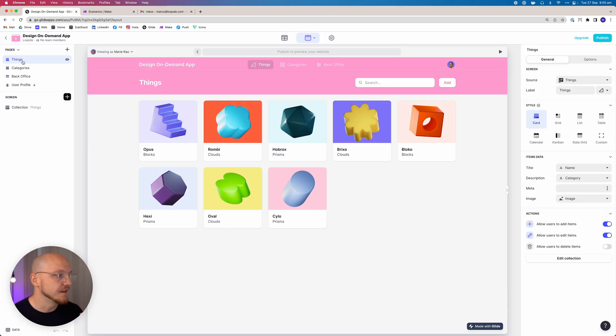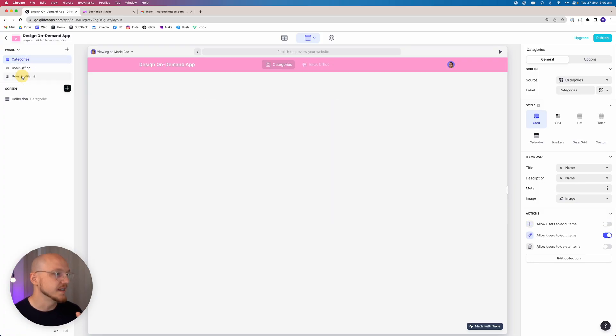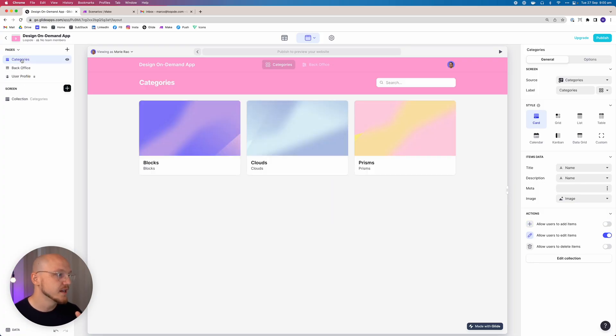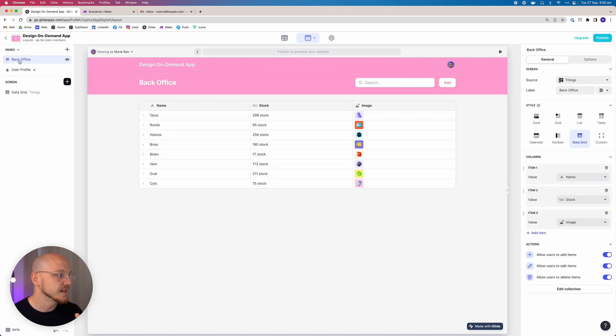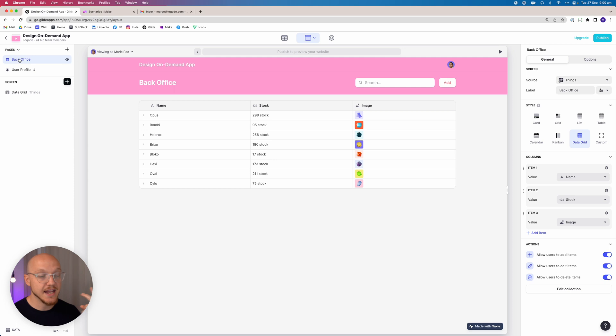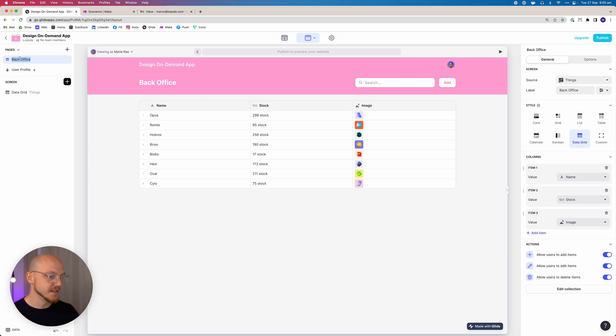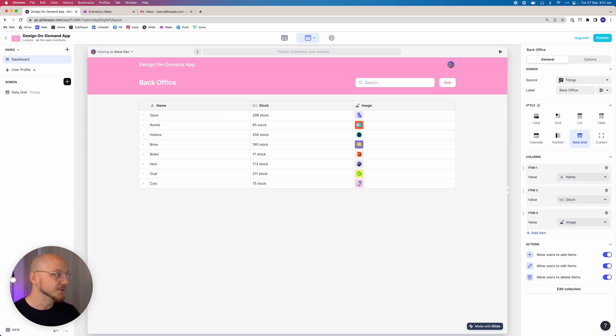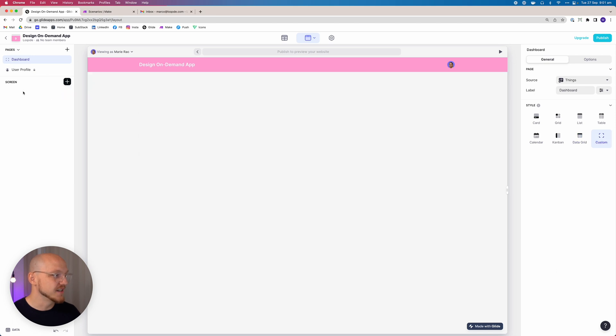We'll head over to the left here and we'll delete this page, delete this page. Now Glide Apps requires you to have at least one page and a user profile, so since we can't delete this, we're just going to rename it to Dashboard and get rid of this interface item.